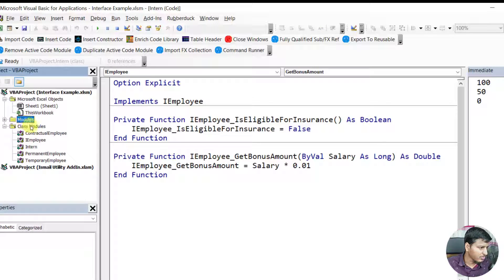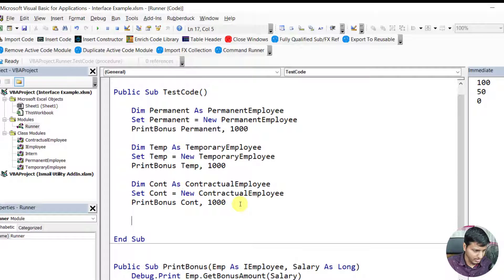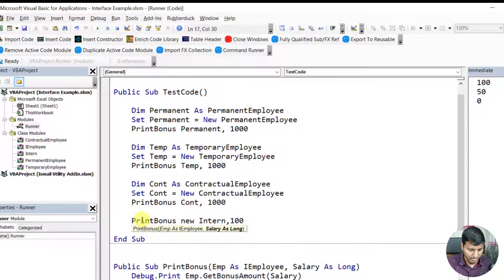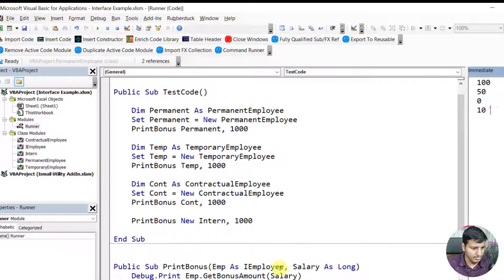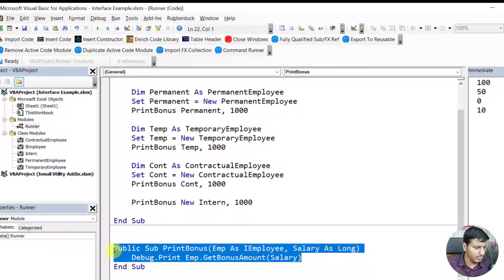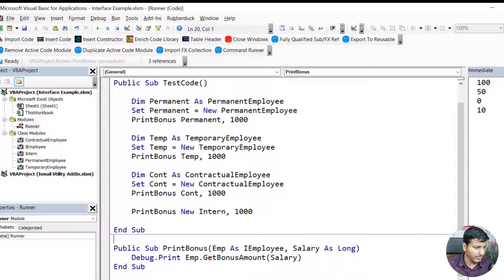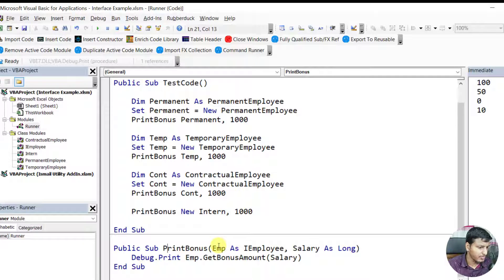Now I just call 'printBonus' passing the Intern with a salary of 1000, and it prints 10 — which is 1 percent of 1000. The beauty is I didn't need to change the 'printBonus' method at all. Because we created a contract, anything passed as IEmployee will always work.